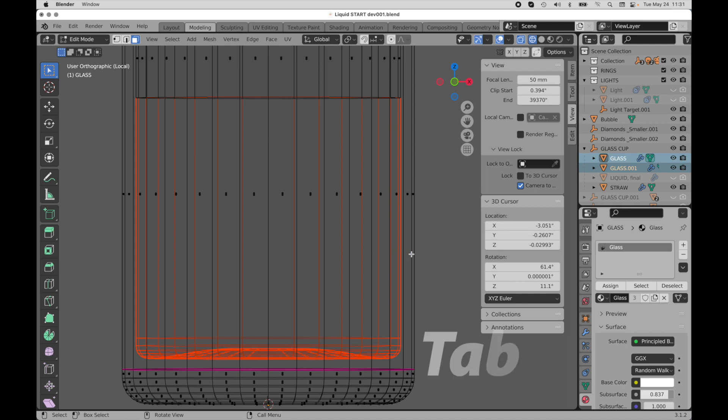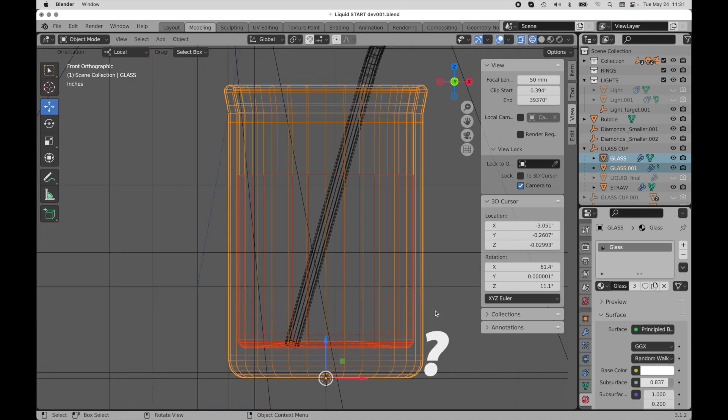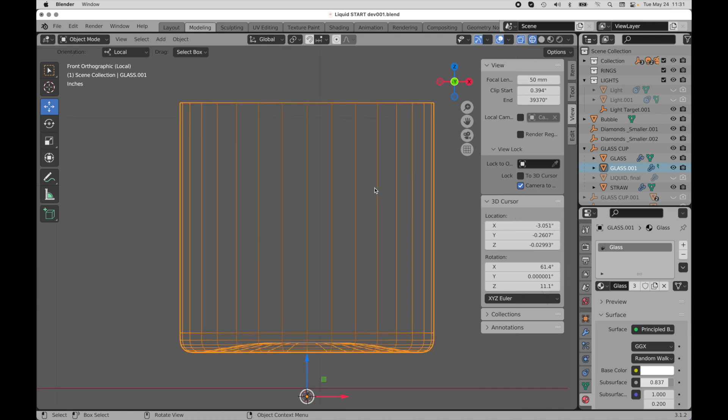I'm going to press the tab key to leave edit mode because we're still in edit mode for the original object. I'm going to press the slash key, the question mark key, to leave isolation mode, and then I'm just going to select this interior object which is going to be the liquid now and I'm going to re-enter isolation mode by pressing the question mark key.